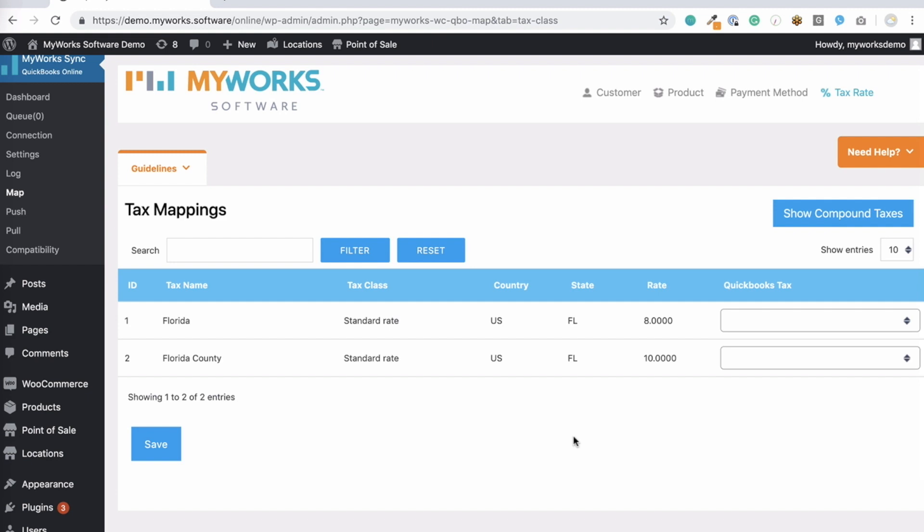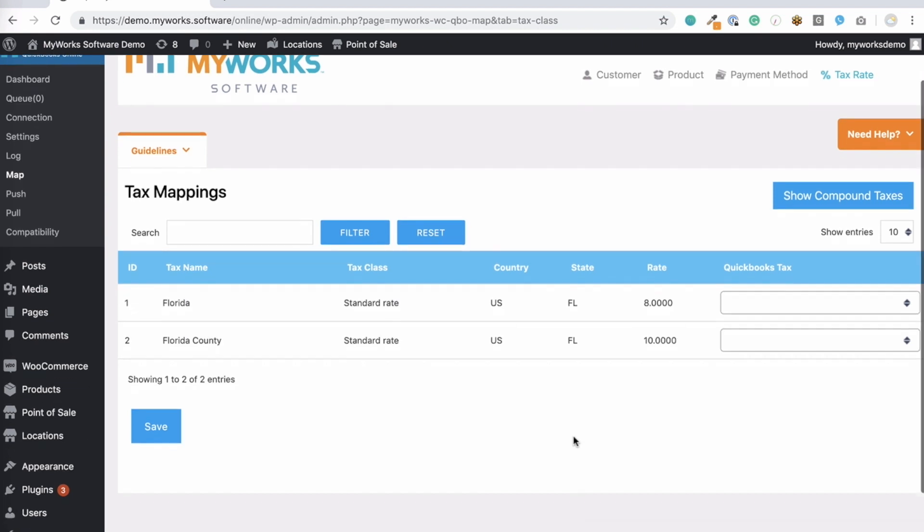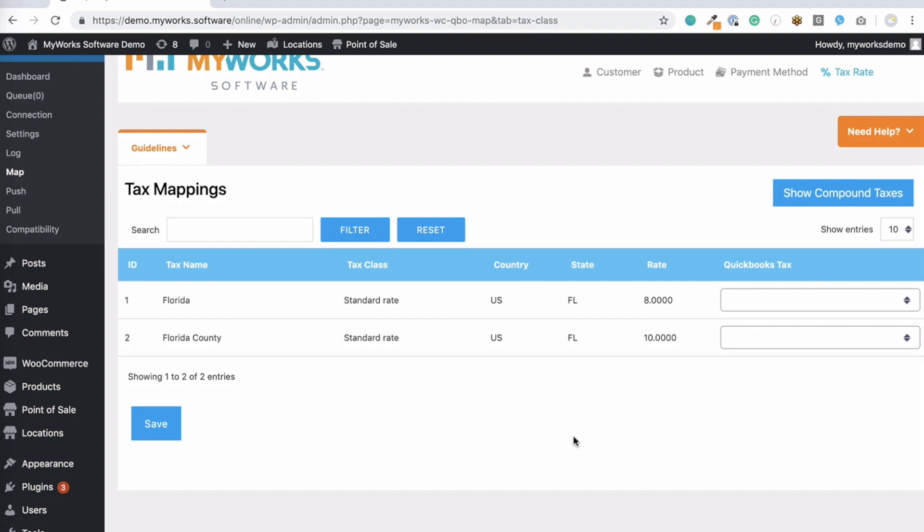If you're using Avalara, TaxJar, or another platform to automatically calculate your rates in WooCommerce, that's no problem. Just see our documentation in the section for taxes to read more about how we're automatically compatible with these platforms.